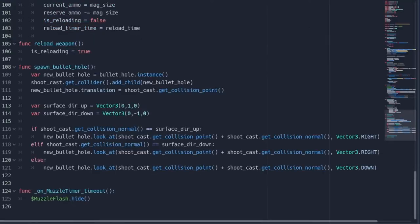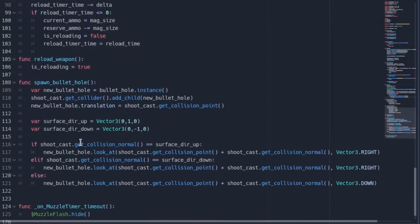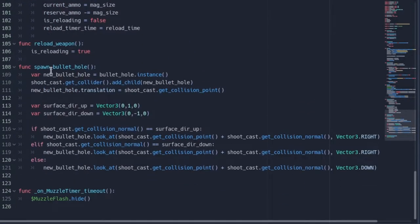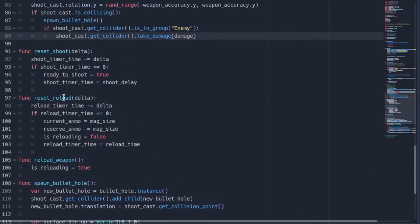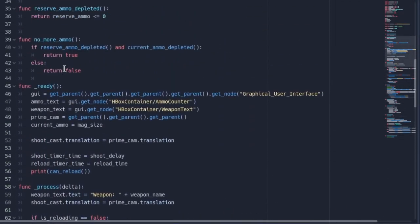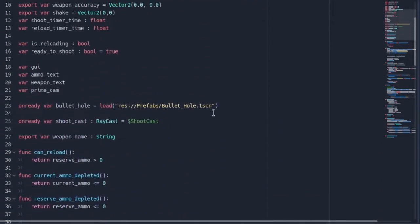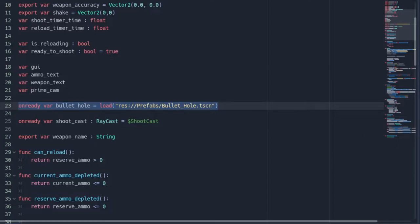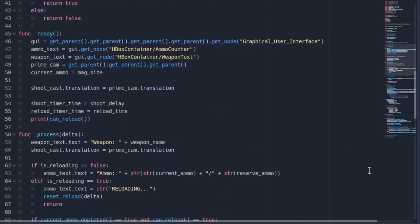Then in our gun script, we want to have a function called spawn bullet hole. We also want a variable all the way up here. It's just a reference to that bullet hole prefab.